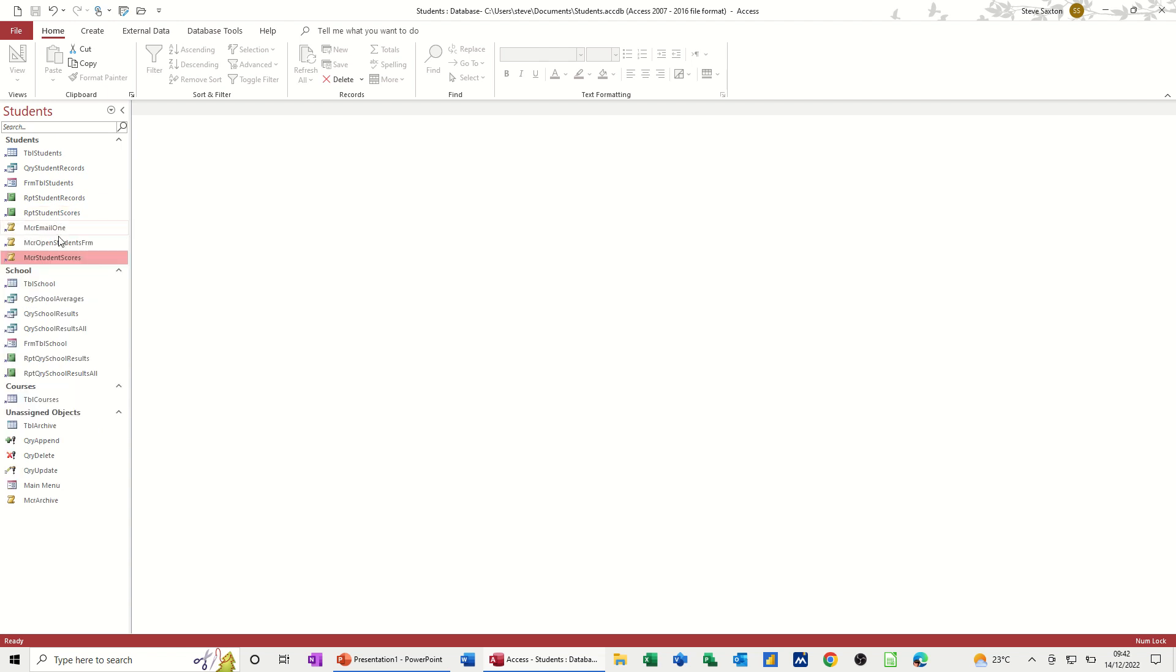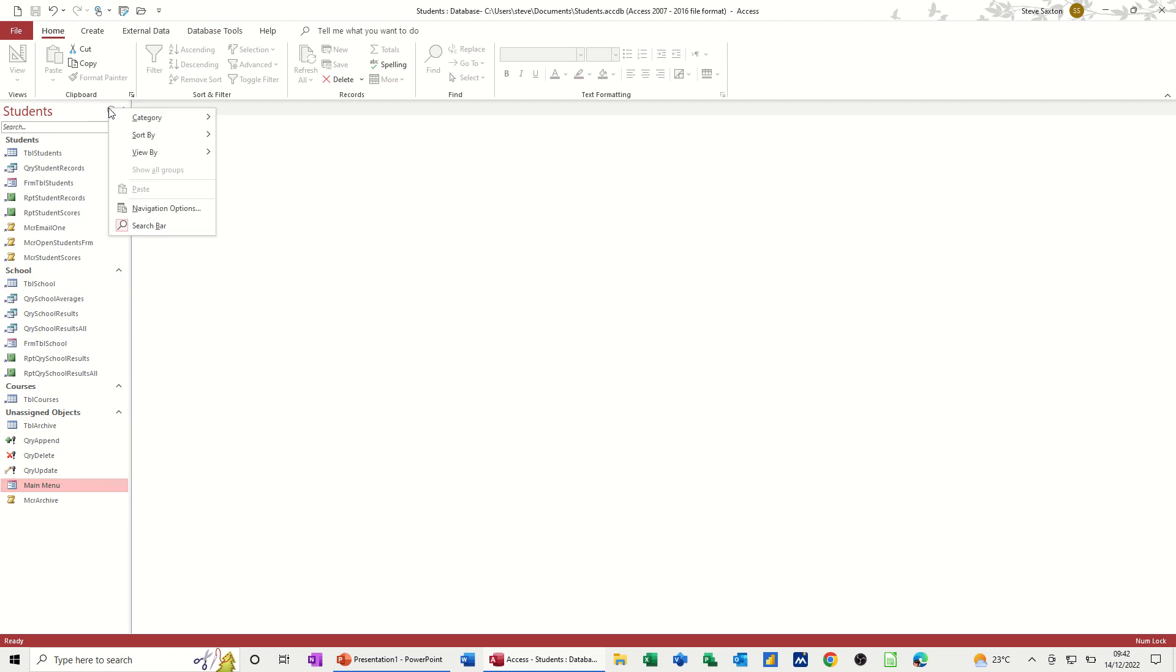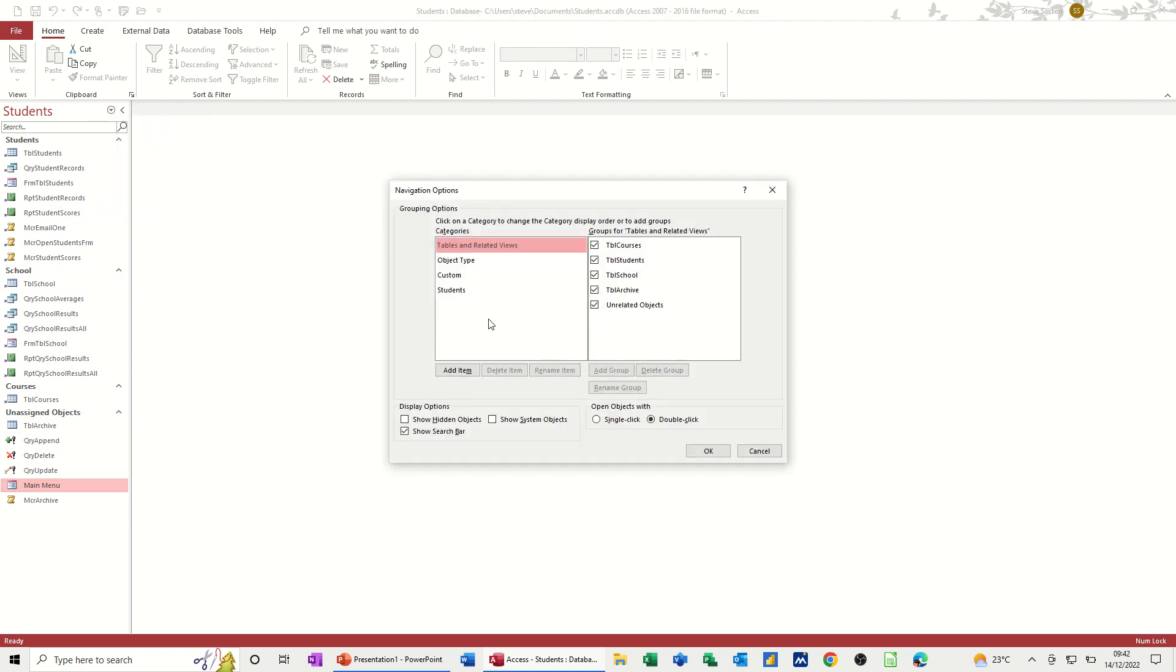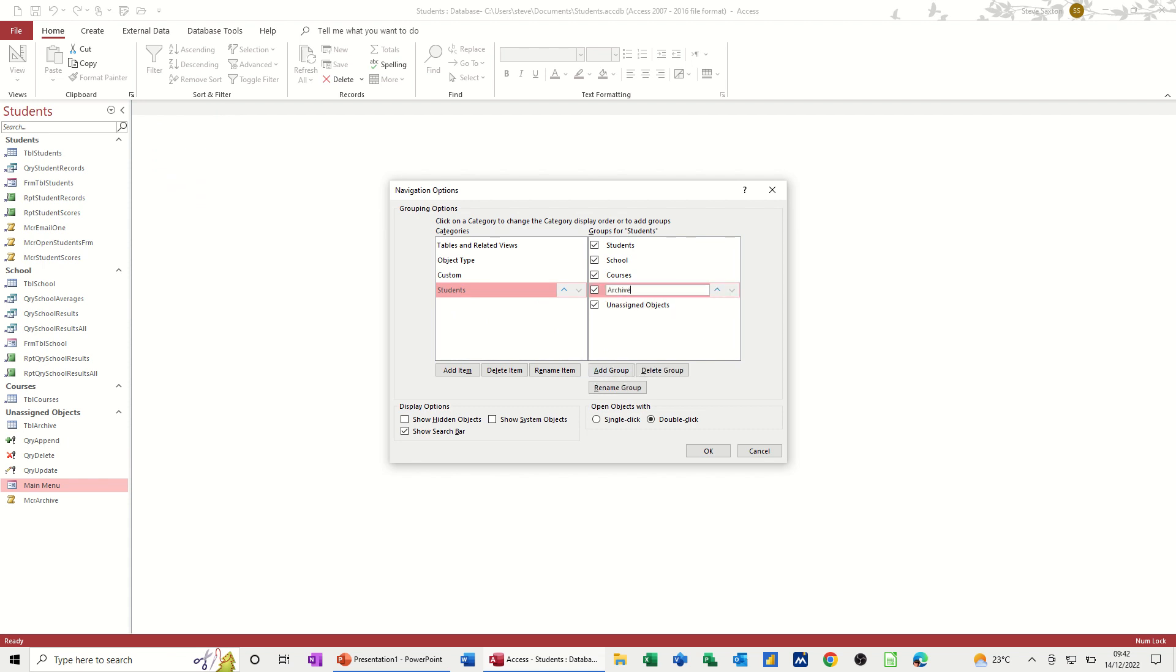Okay, so I've moved them all into the relevant bits. And I've noticed that I've got all these unassigned objects, which is basically the archive process. Main menu is going to remain unassigned. So I need to go back into this. Navigation options. Click on students, add an archive group. Archive. Okay, to that.